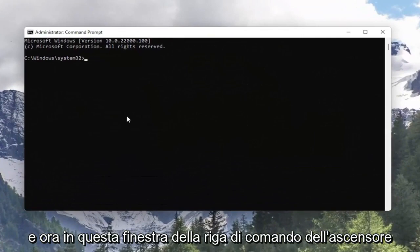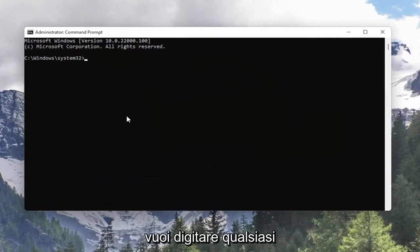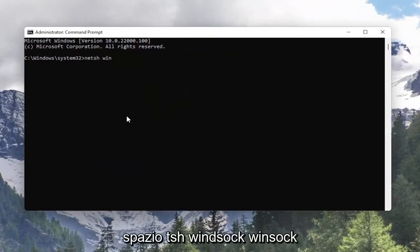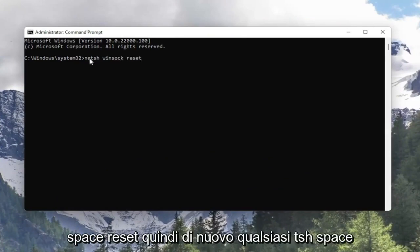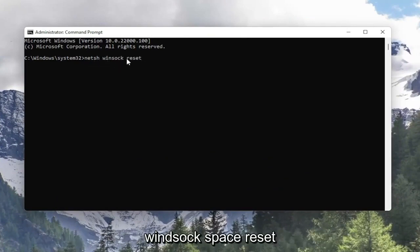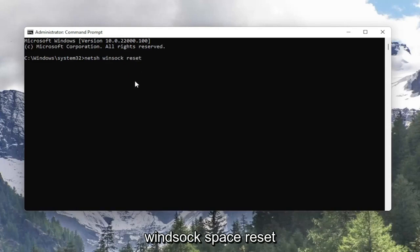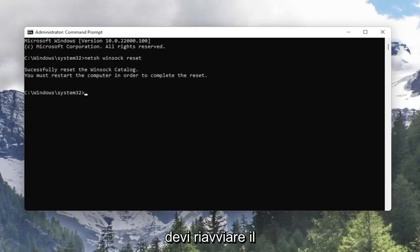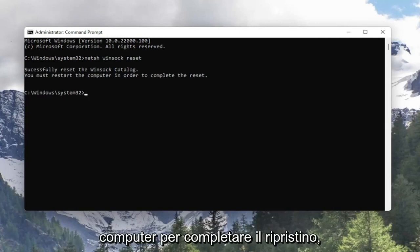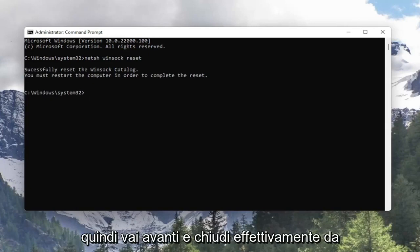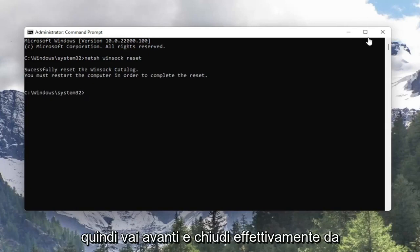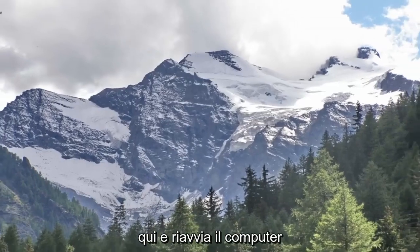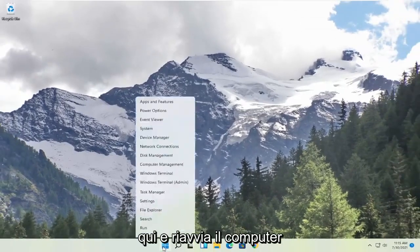And now into this elevated command line window you want to type in netsh space Winsock space reset. So again netsh space Winsock space reset. Hit enter on the keyboard. It should say successfully reset the Winsock catalog. You must restart the computer in order to complete the reset. Go ahead and close out of here and restart your computer.